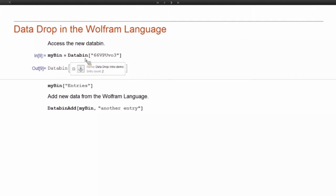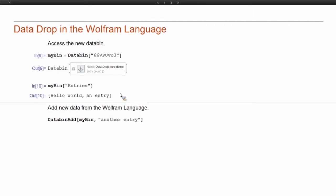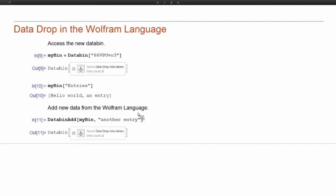So by just using that ID, I can load that databin. You can see it knows I have my two entries. I can look at those. I can add another entry. Now there's three entries in the bin.